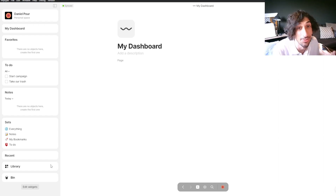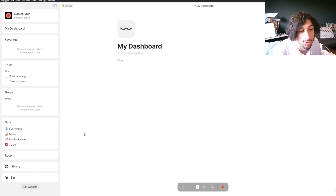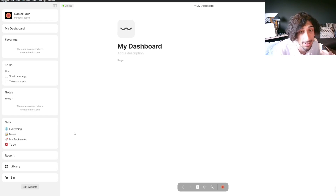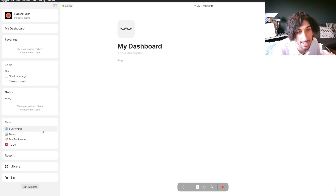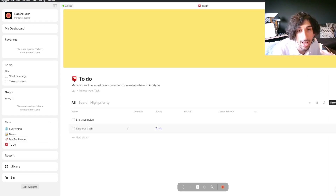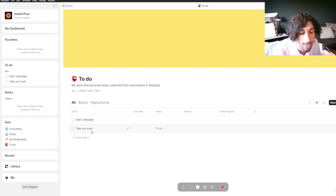Let's jump right into the AnyType tutorial. The first thing I like to do inside of every app is to make a to-do and a notes place. Inside of something like AnyType or Notion, I would do it in databases or sets. We actually get a couple of sets when we first start the app, so we have a to-do set already available.